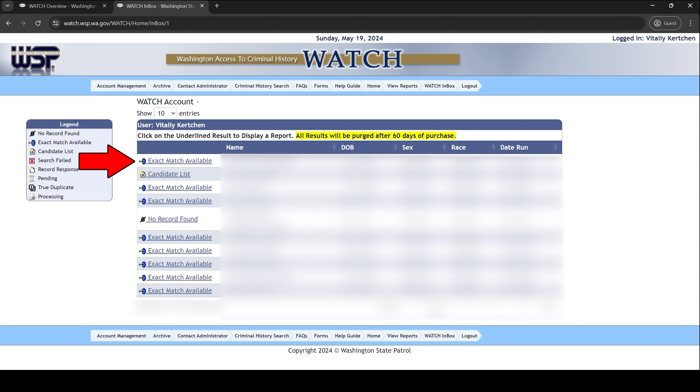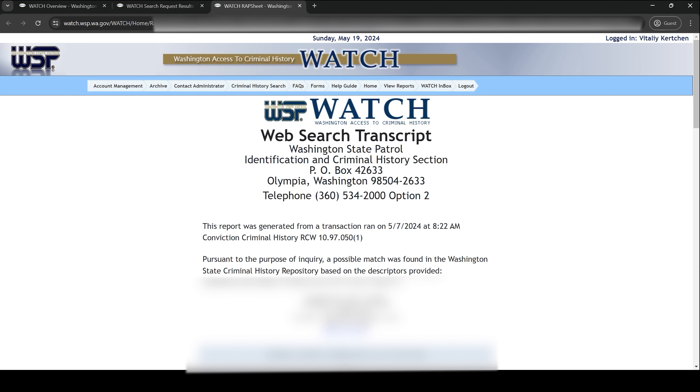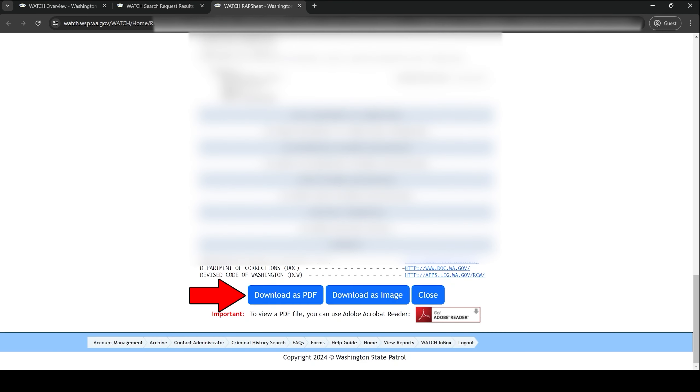If it states exact match available, click on those words and then on the SID column on the next page to view your report. At the bottom of the report, there's a button that says download as PDF. You can use that feature to save a copy of the report.